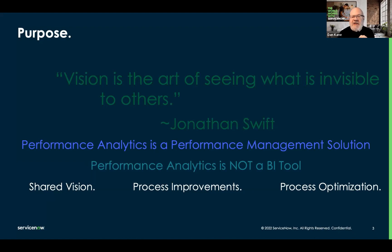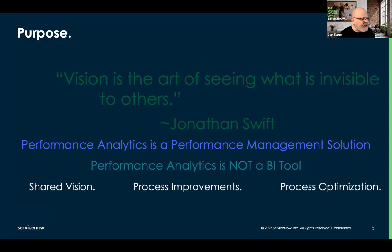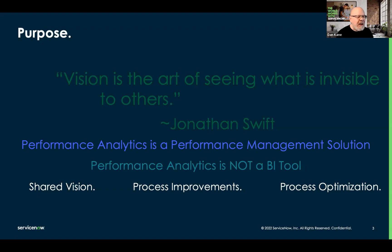Performance analytics is a performance management solution, but it is not a BI tool. Within the platform, we have all these tools built in: the SLA engine, targets and thresholds, natural language capabilities, forecasting, and historical trending. Performance analytics is designed to help us focus on specific process improvements inside the context of the platform's workflows or processes.